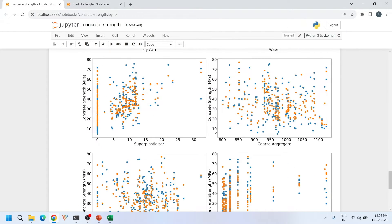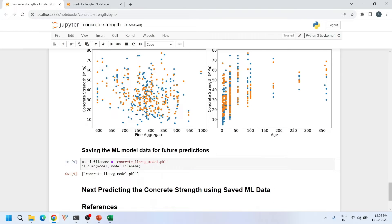I also compared predictions against the remaining input features — fly ash, water, superplasticizer, coarse aggregate, fine aggregate, and age — using scatter plots. Overall, the predictions are decent: not great, not poor. You can use this model for basic prediction purposes where the stakes are not high.